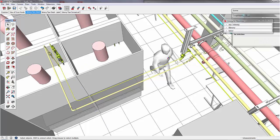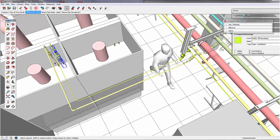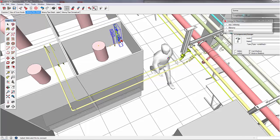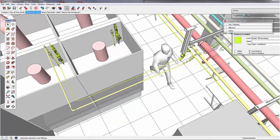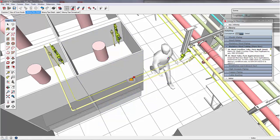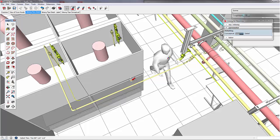Now we want to copy the valves and the stick to the second fume hood. Therefore, we use the connect function in order to put it on the other fume hood. Now we can just hover over the line, click on the tee piece, select the tee piece we want and align it to the stick in this case.